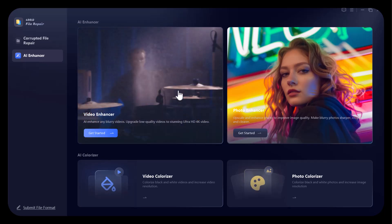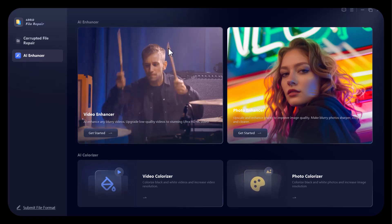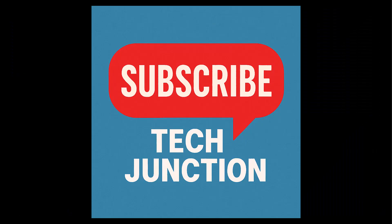I hope you liked today's video. For these type of more videos, don't forget to subscribe my channel. Thank you.